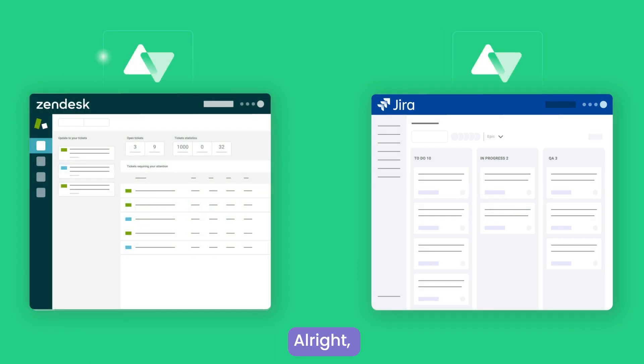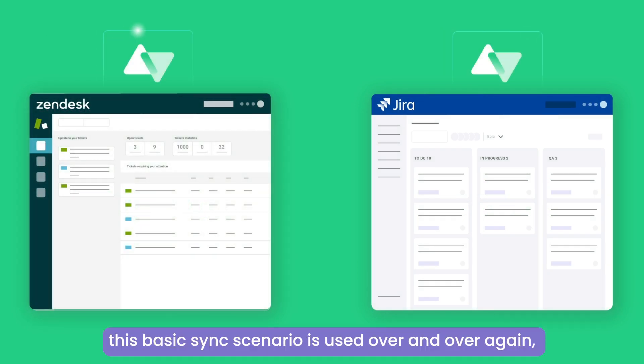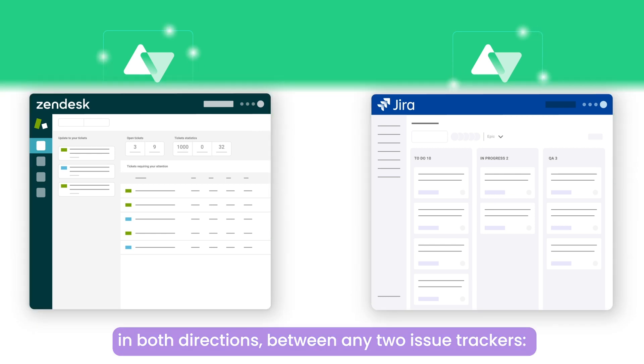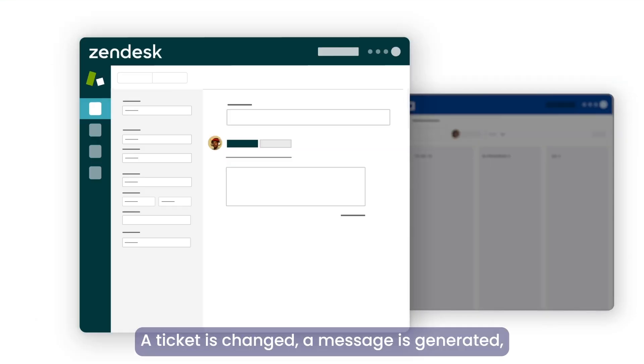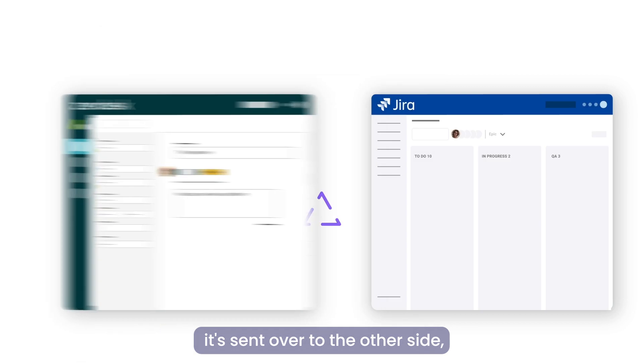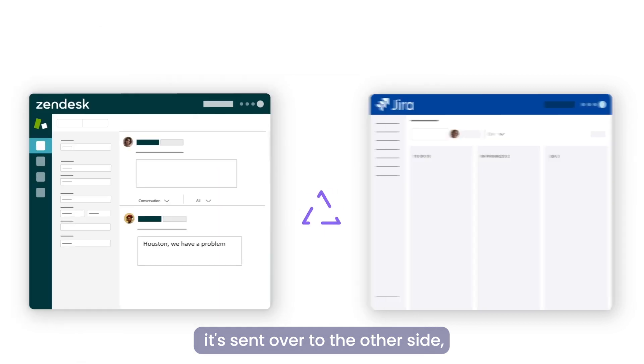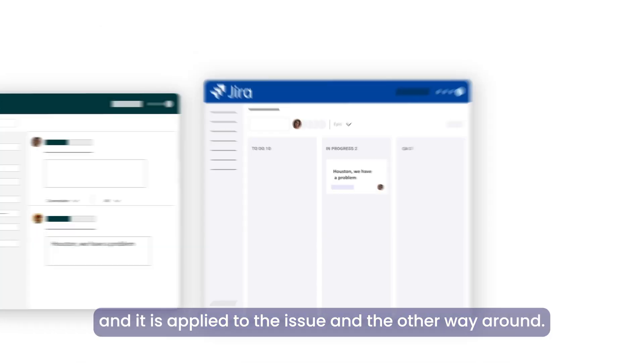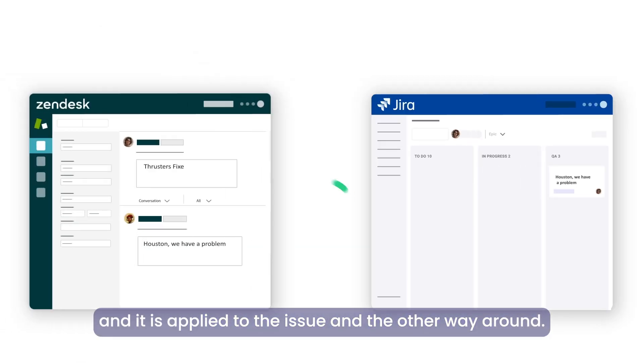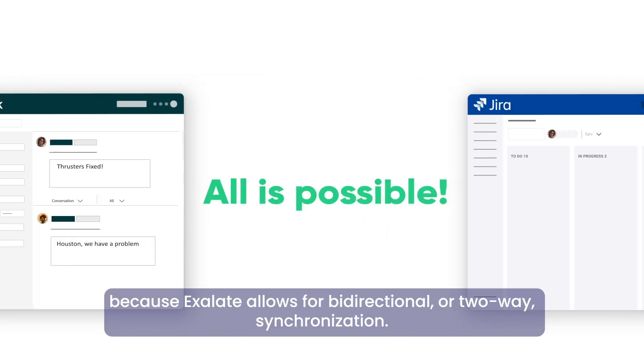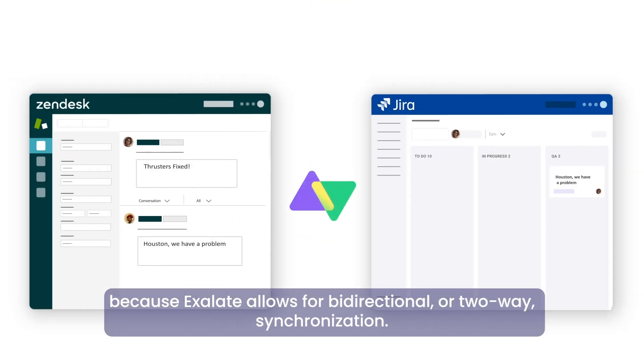All right, this basic sync scenario is used over and over again in both directions between any two issue trackers. A ticket is changed, a message is generated, it's sent over to the other side, and it is applied to the issue and the other way around. And this is all possible because Exalate allows for bidirectional or two-way synchronization.